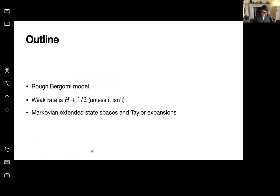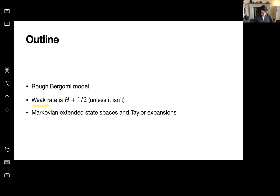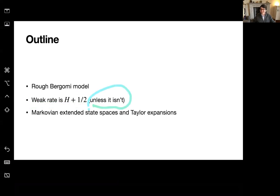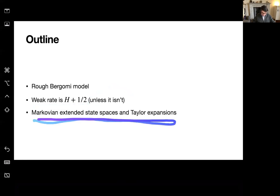The plan today is I'll tell you a little bit about the rough Bergomi model. Here's maybe the mildest mathematical statement I can make, but it's a little bit of an in-joke. The weak rate I'll show you for the Euler scheme for a simplified version of the rough Bergomi model is H plus one half — unless it isn't. There'll be more about this in a moment. One can prove it's a bit better in some special cases, and then I'll sketch the proof.